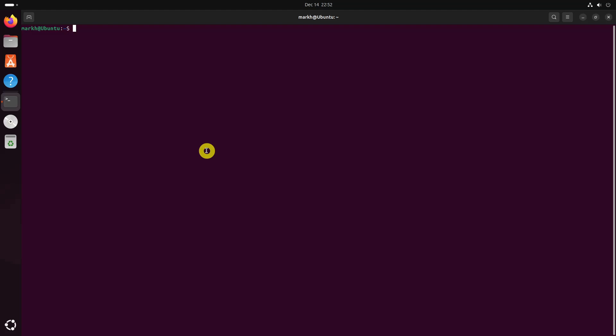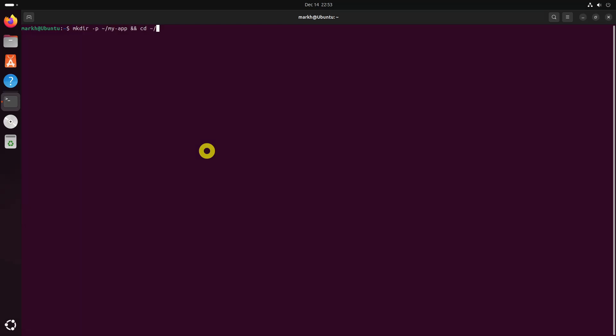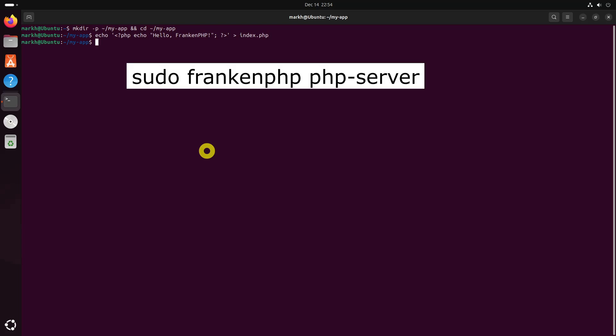To serve your PHP application using Franken.php, create a directory and a simple PHP script for your web application. To serve the content of the current directory, run this command.